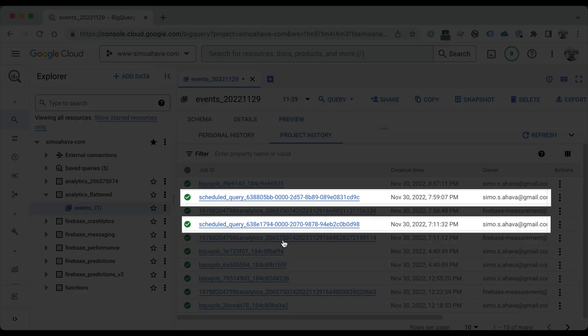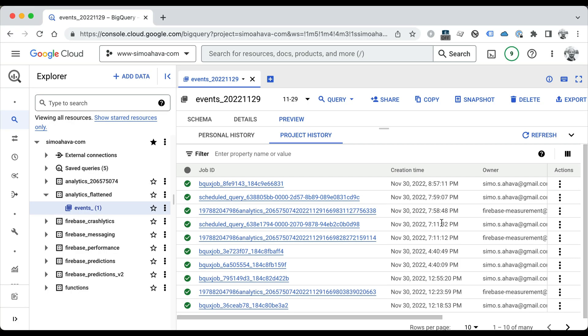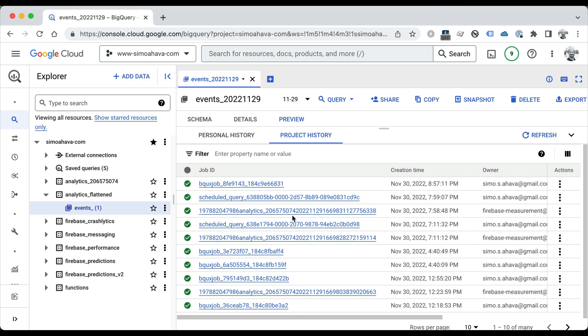So now you might wonder, should I only configure this to run once per day so that you don't get additional scheduled queries? Well, I don't recommend that, because the GA4 export can happen for a reason multiple times a day if new data is added, if old data is patched, if bugs are fixed, and so on. So with the scheduled query set to overwrite mode, it just means that as soon as the daily table is loaded, it overwrites the same daily table in the flattened database. So it doesn't matter if it runs multiple times per day.